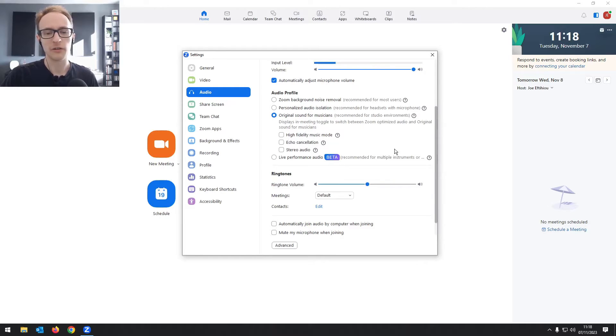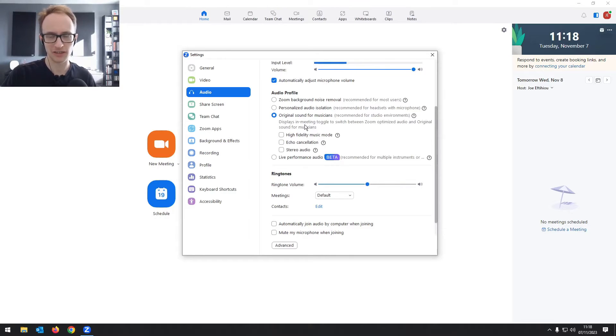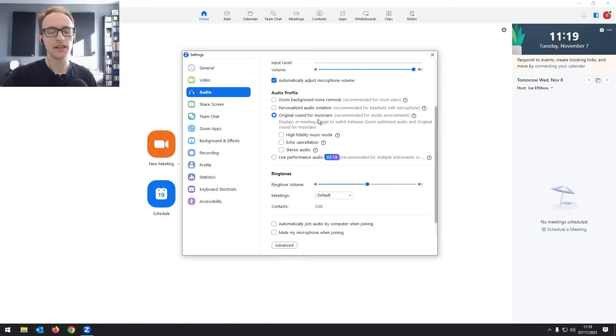But just note that with original sound for musicians, you have to turn it on manually for each recording, for each interview that you have. And as you'll see on the screen now, in the top left there, you can see the original sound for musicians option, you just need to click that on before each recording.